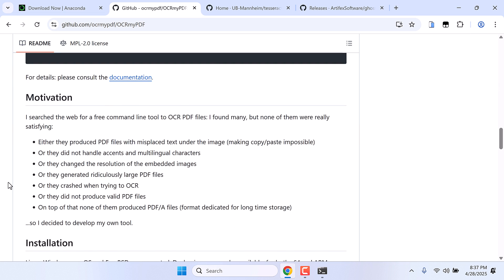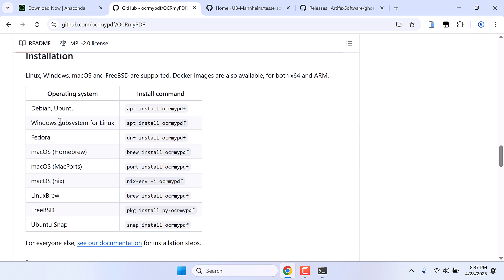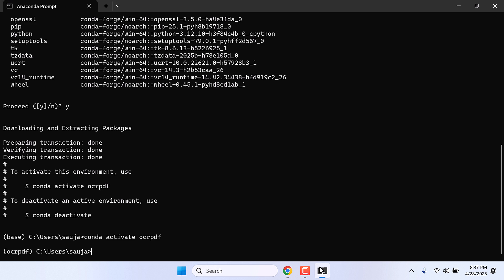So if you scroll down, here is how you can install it for Windows Subsystem for Linux. We will however be using pip, so we will be using this command. Now type pip install ocrmypdf and enter.